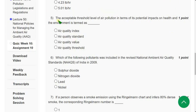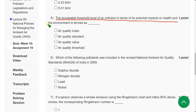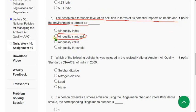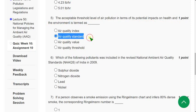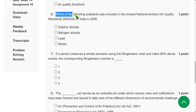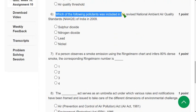Question 5: The acceptable threshold level of air pollution in terms of its potential impacts on health and the environment is termed as — the correct answer is the second option: Air Quality Standard.